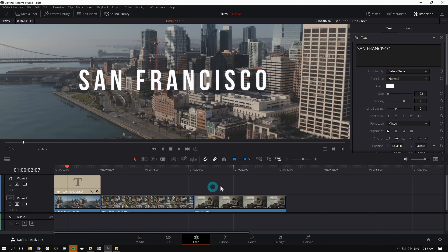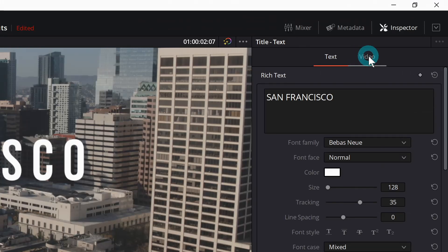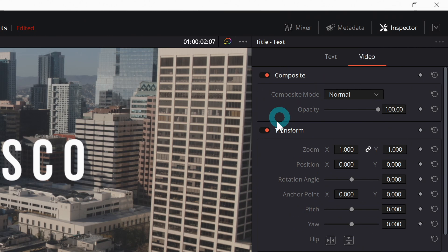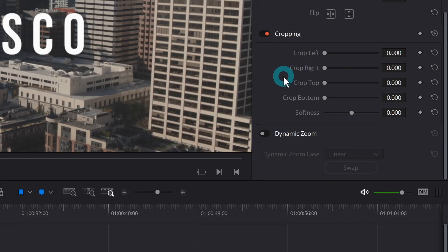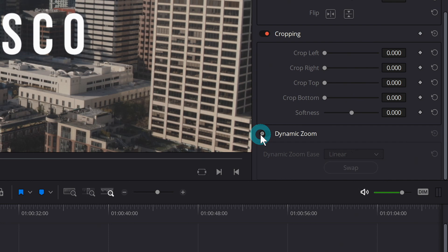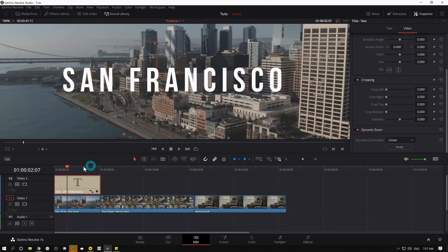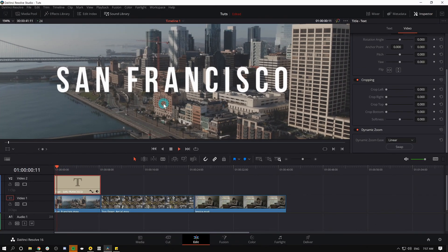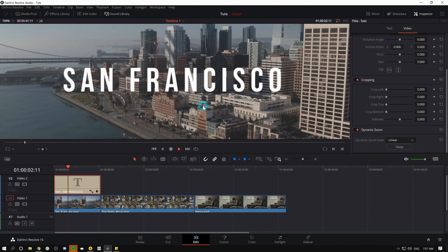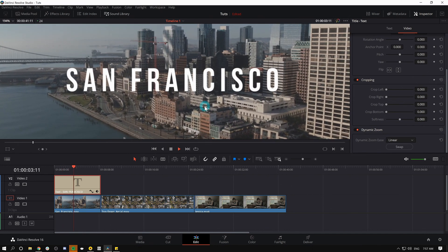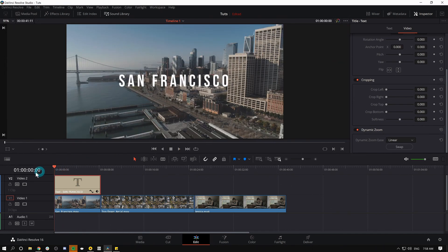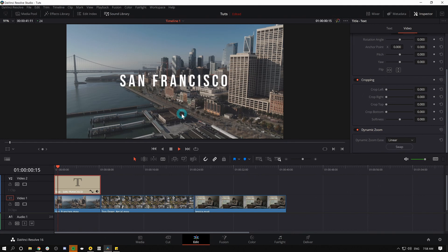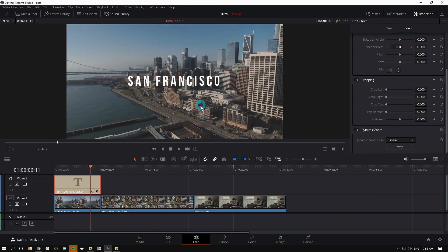We could also do a basic animation. We can just kind of have this zoom out, which we can do really easily to any clip in the timeline by using dynamic zoom. For a title, we'll have to select it, go over here to the inspector, at the top where it says video, click on video, and I'll scroll down to dynamic zoom and just click that on, and now it'll zoom out. And that works, and honestly that's a pretty legit motion graphic.